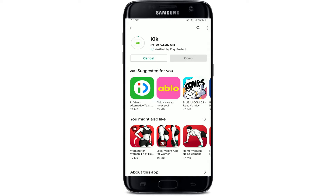Kik is a free app that lets you easily communicate with all your friends and contacts. You can send them text messages, pictures, and much more. The application is available for both Android and iOS. Simply wait for the application to be downloaded on your Android.